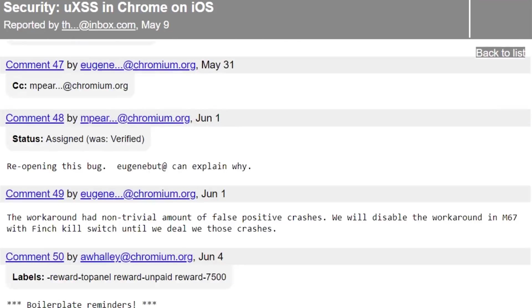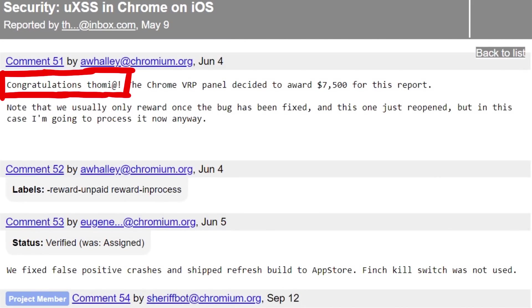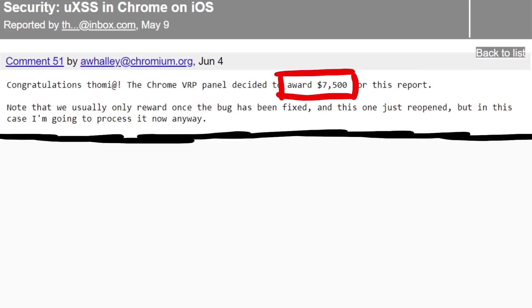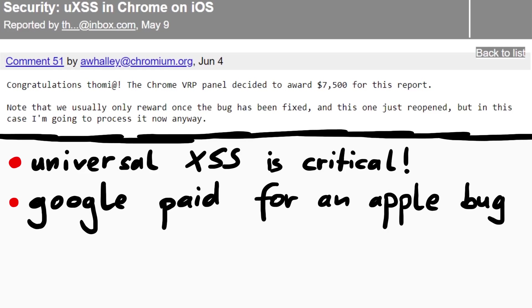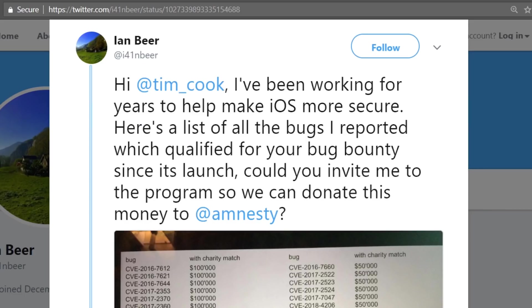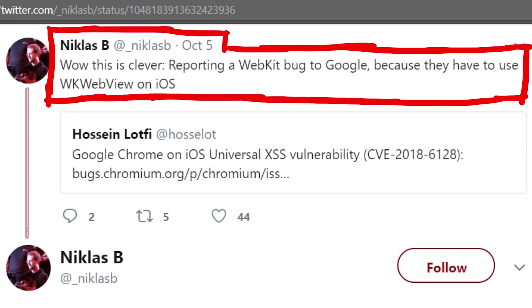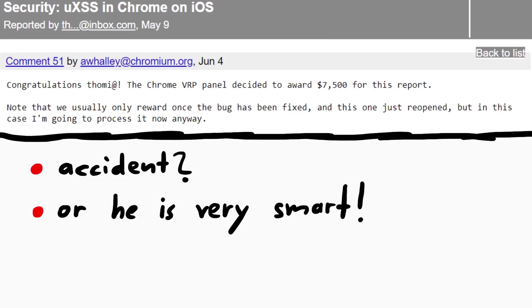A bit later it turned out that the workaround had non-trivial amount of false positive crashes. We will disable the workaround in M67. But then congratulations Thomas. The Chrome VRP panel decided to award $7500 for this report. So first of all the award is so high, because a UXSS is extremely dangerous. Like explained earlier a malicious page could steal all your Facebook or Gmail data. But more interesting is that Google rewards this money even though the bug was actually an Apple bug. But Apple has a terrible bug bounty program and such a bug would have never been rewarded by them. So thanks Google for stepping up here. But poor Google, maybe this sets a precedence and now all the WebKit browser exploit hunters just report Chrome on iOS exploits to Google instead of Apple to get the money. So I wonder if Thomas accidentally submitted this to Chrome and not realizing that this is a WebKit issue or if he was just super smart here.